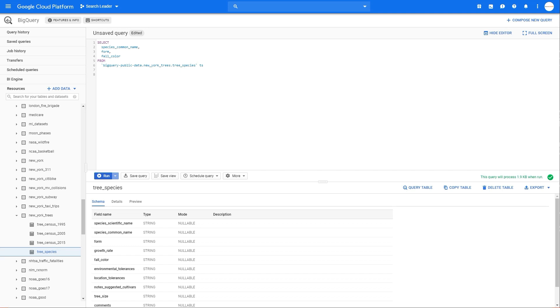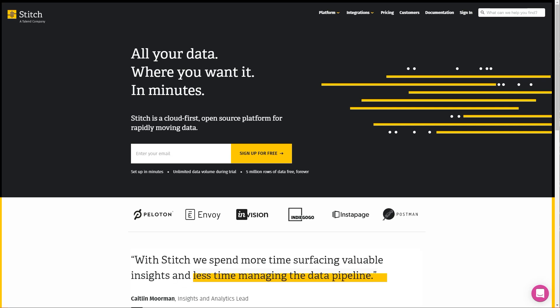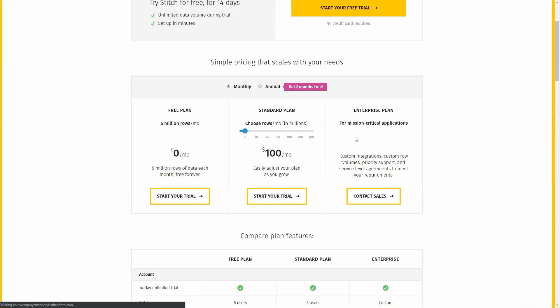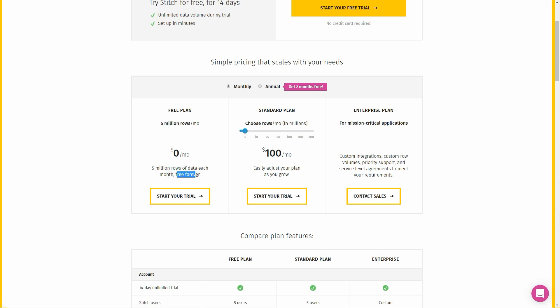Now I'm going to show you how to import your data into BigQuery from different data sources using Stitch. You should visit stitchdata.com — it's a tool that lets you import different data sources into BigQuery. There is a 14-day free trial, and if you go to the pricing you can see they also have a free plan that allows you to have 5 million rows per month, free forever. You can start your trial but after the trial you can keep the free plan if you want.